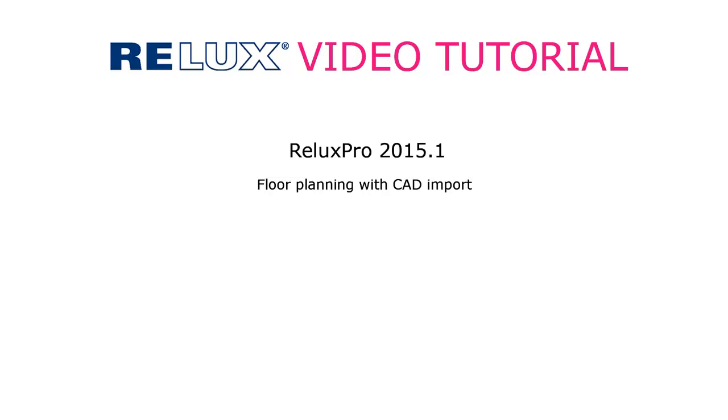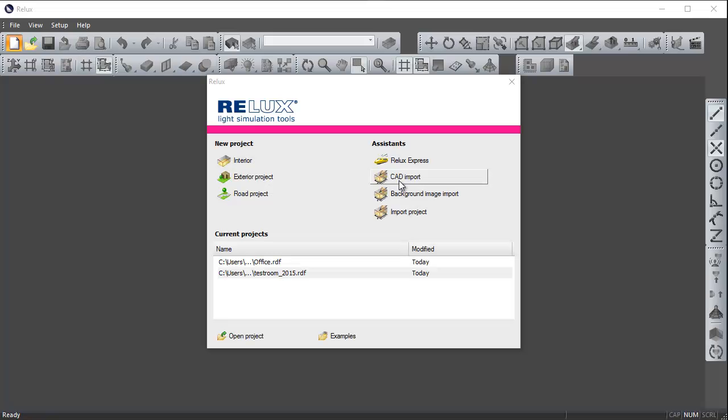This video clip demonstrates how to draw various scenes of a floor from a CAD plan in Relux Pro 2015.1. Open your Relux Pro application and in the start screen select CAD Import.